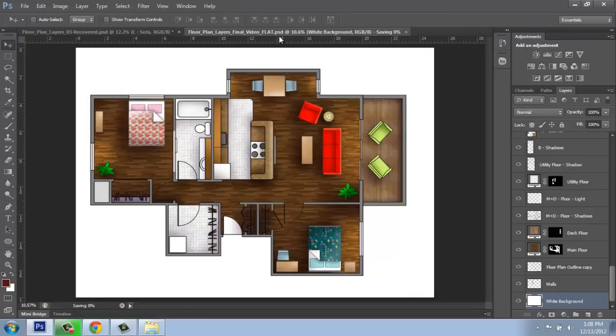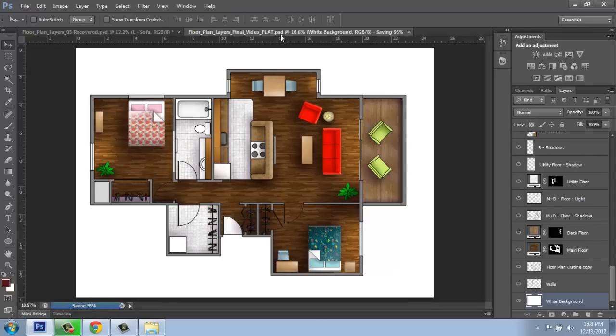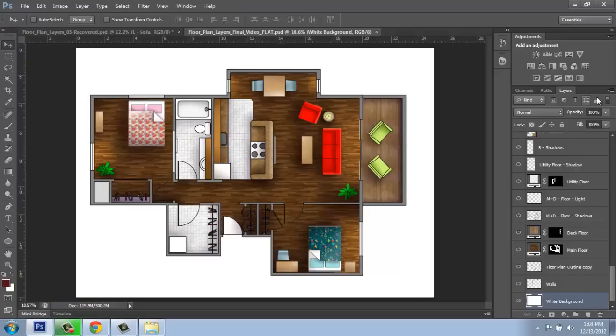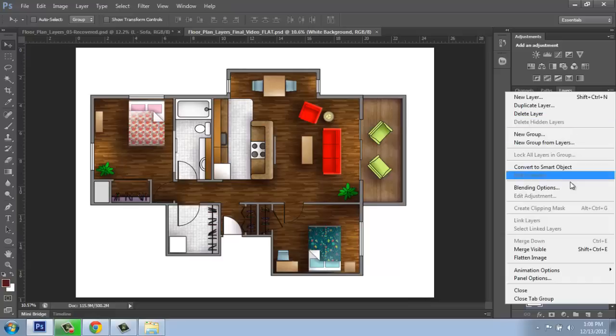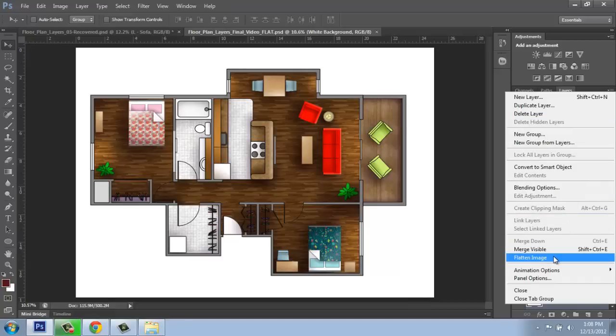Now, it simply changed the file name so that I'm working in a different file, but that doesn't mean that anything actually happened to the file. Just naming it that didn't do anything. What I need to do is come over to my Layers menu, and in the upper right-hand corner, there's that small button with a few little lines and an arrow. If I click that, I can come down to the near bottom where it says Flatten Image.